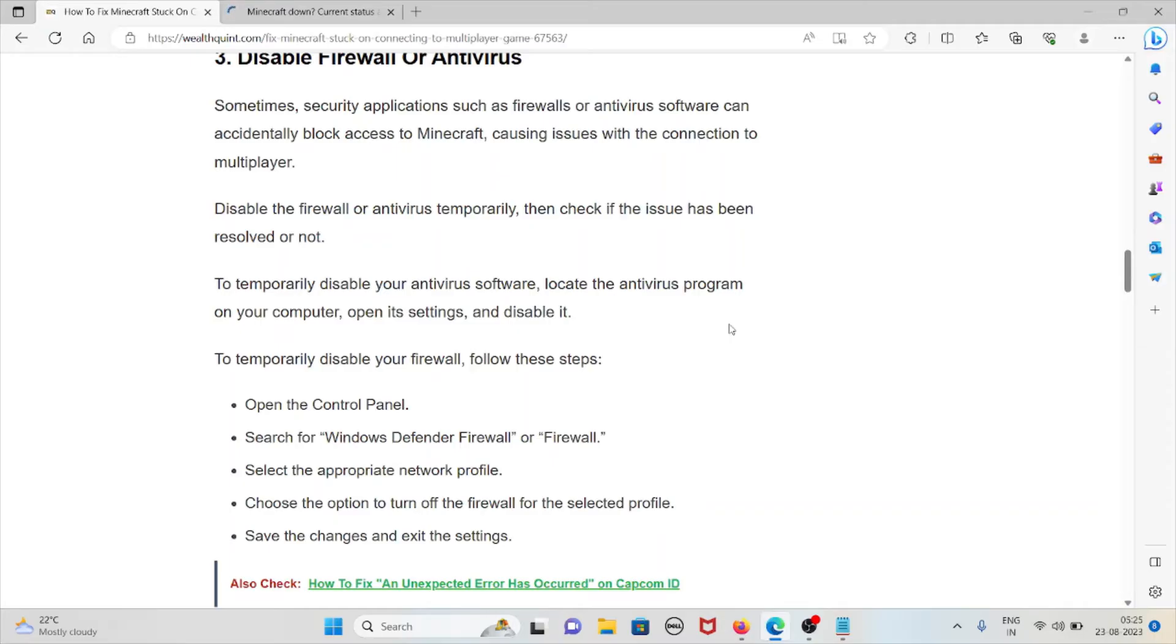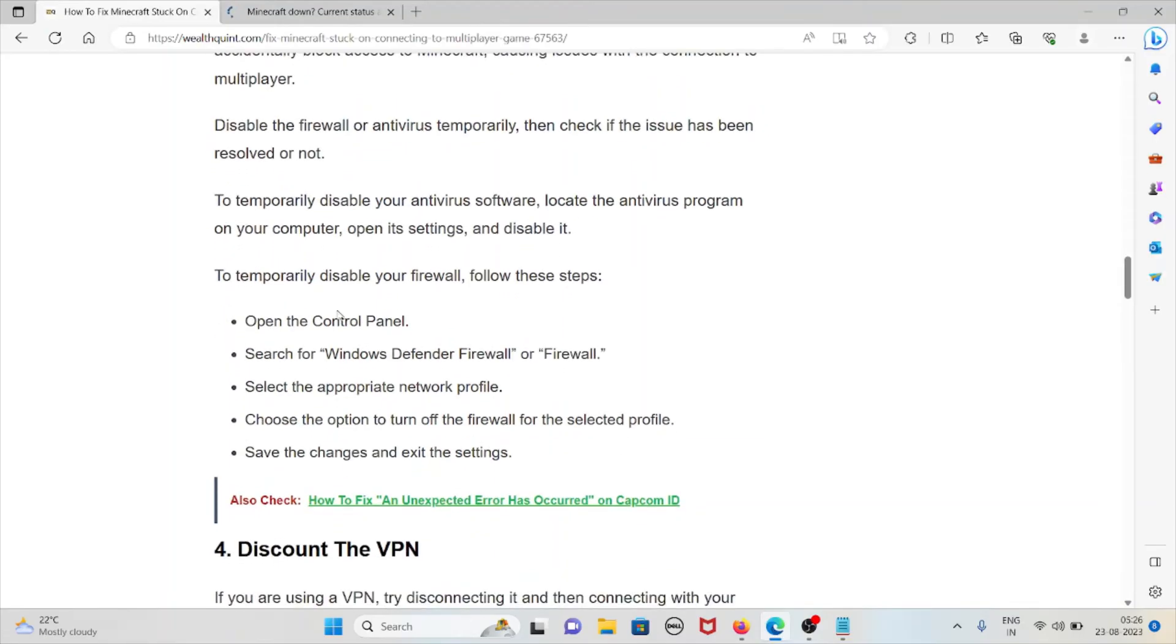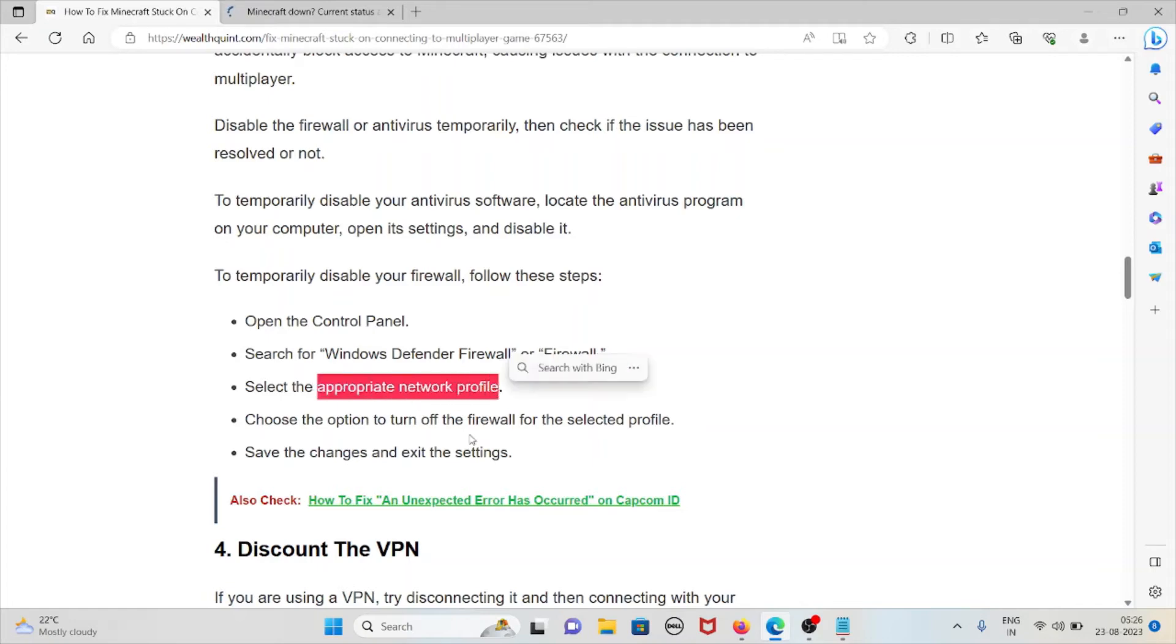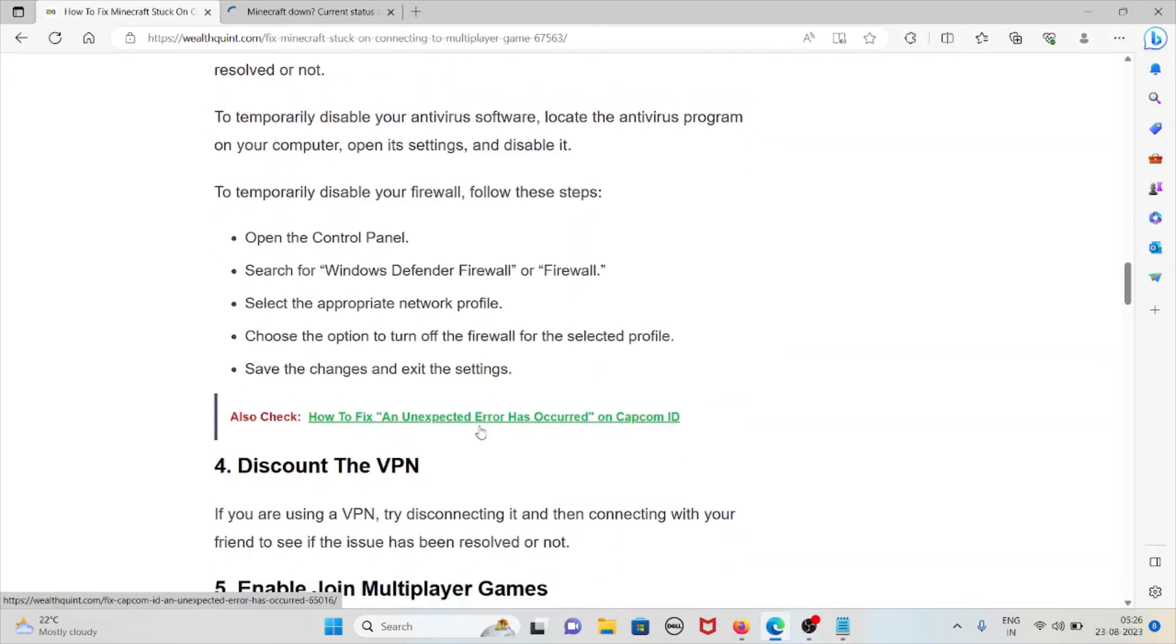To temporarily disable your antivirus software, locate the antivirus program on your computer, open its settings, and disable it. To temporarily disable your firewall, follow these steps: open Control Panel, search for Windows Defender Firewall, select the appropriate network profile, choose the option to turn off the firewall for the selected profile, save the changes, and exit settings.